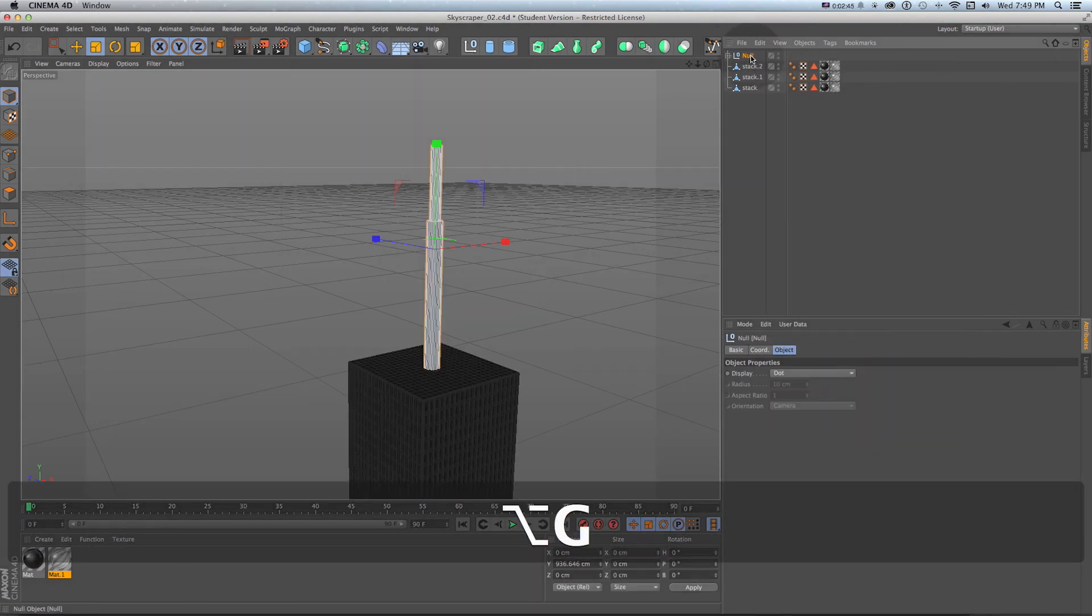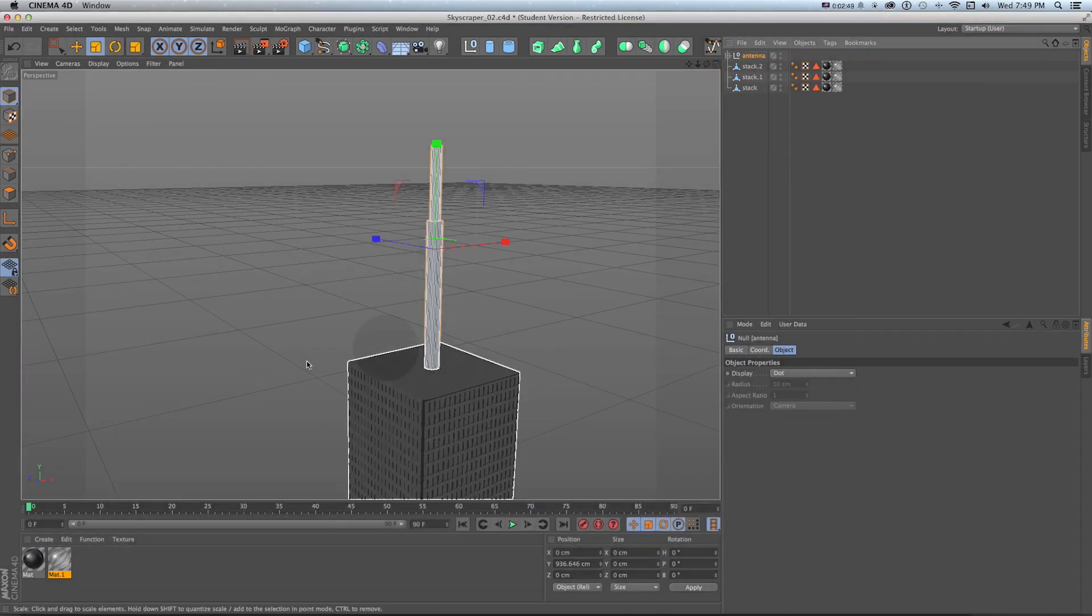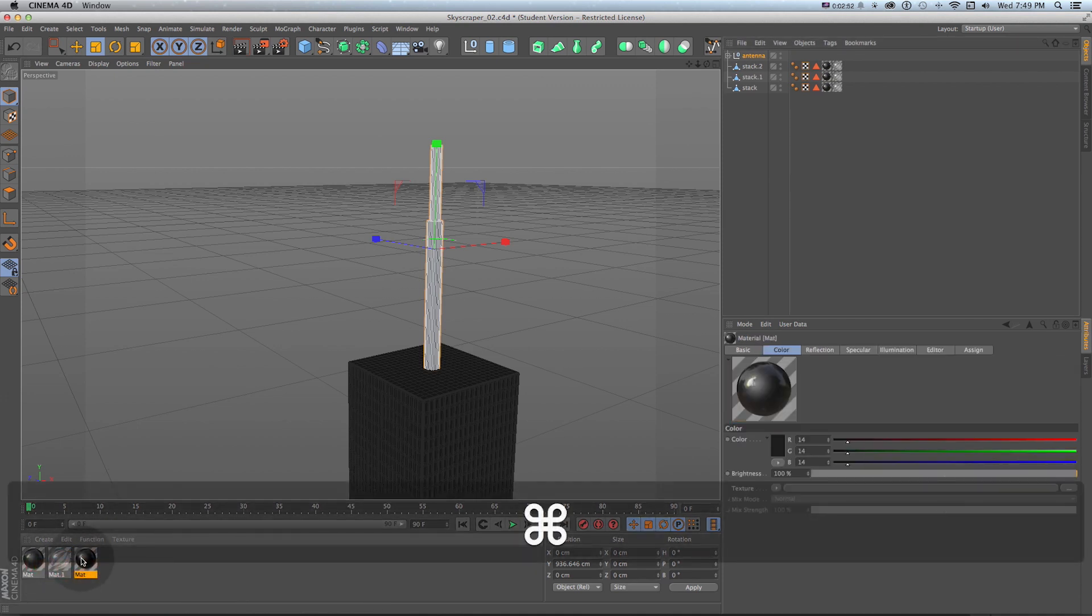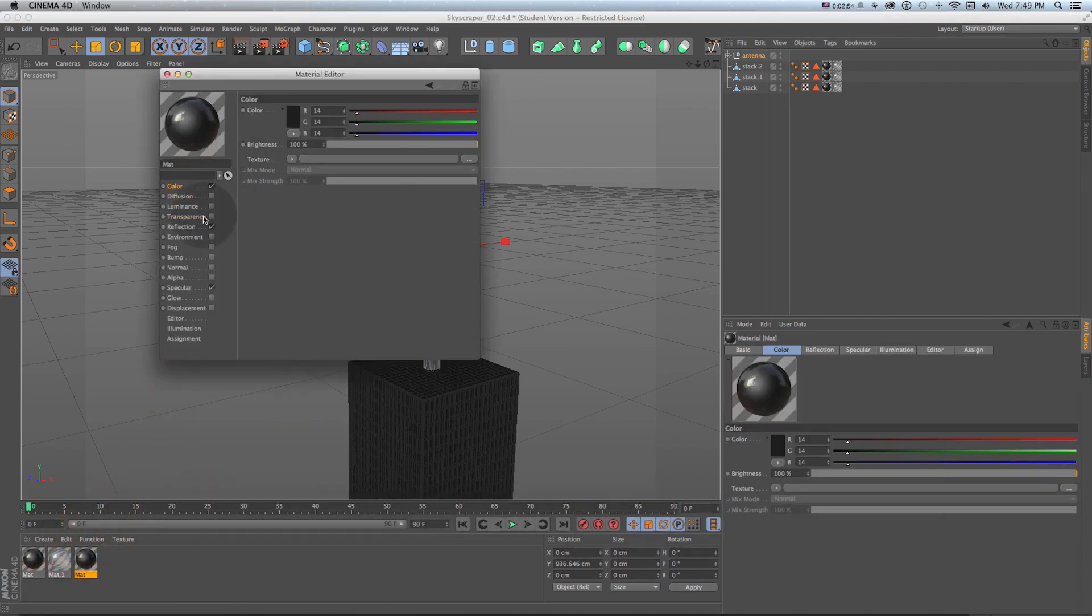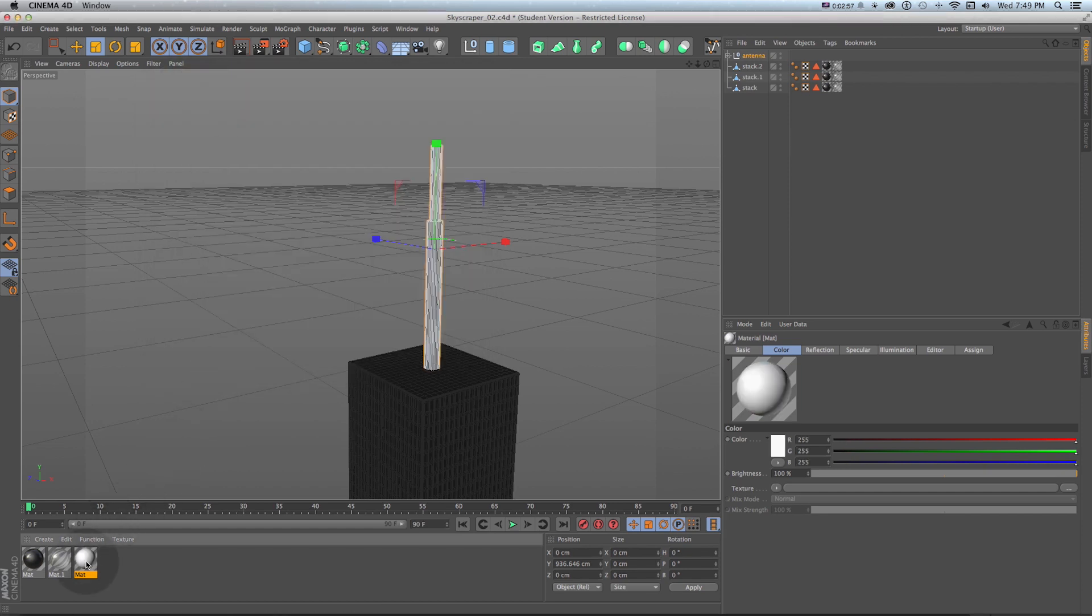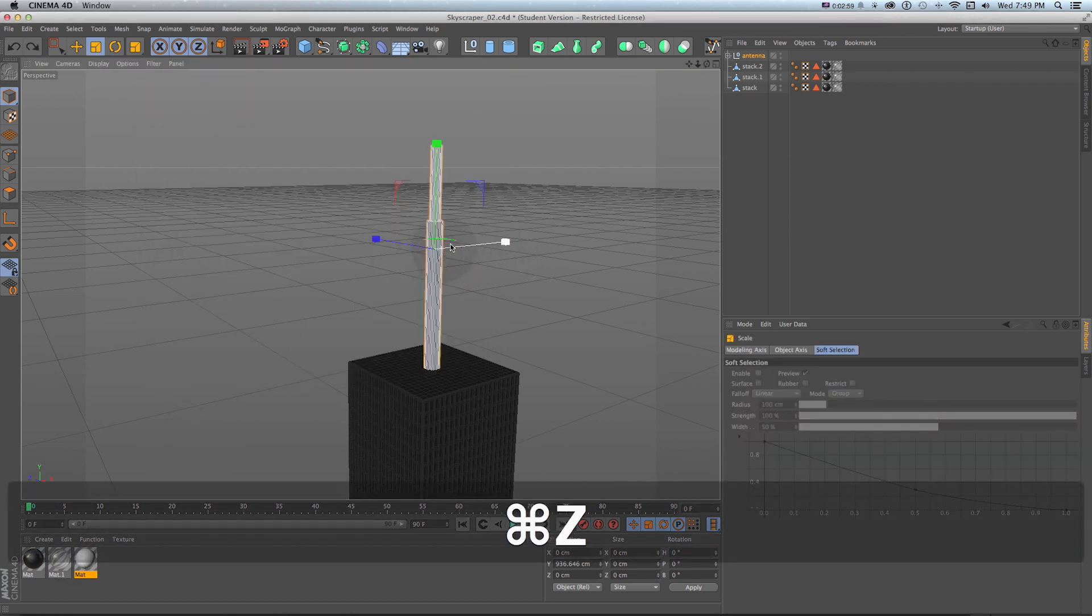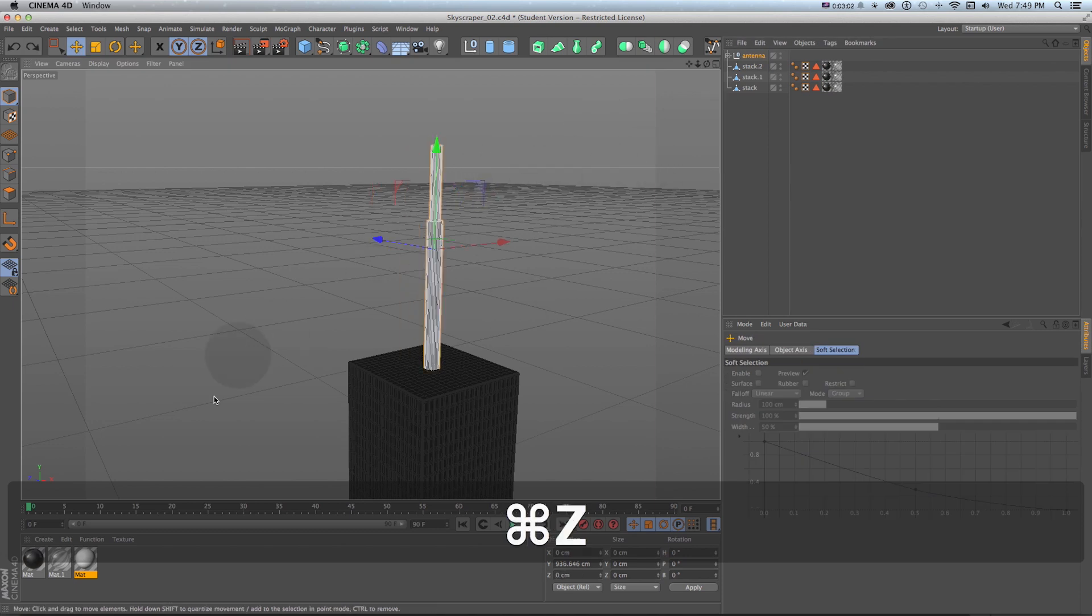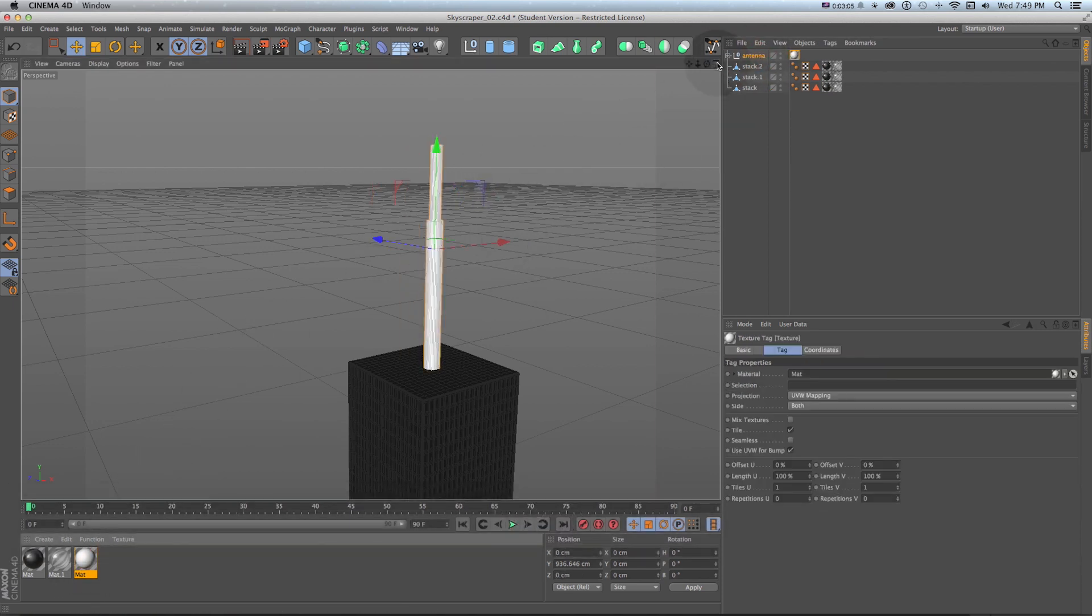We can grab both of those and put them in a group so I'll do option G and call this antenna. Then I'll make a similar texture and just make it white so I'll drag down here with command, double click and for a color just change this to white. Then I can drag it onto this antenna group that I have so let's drag it there.